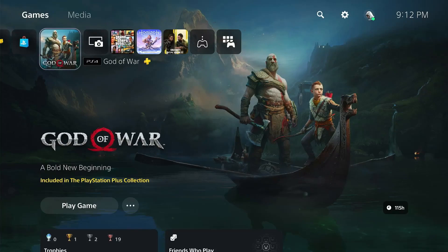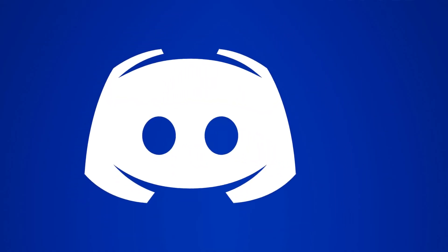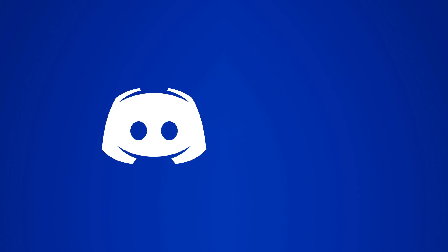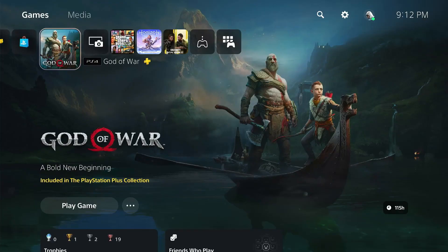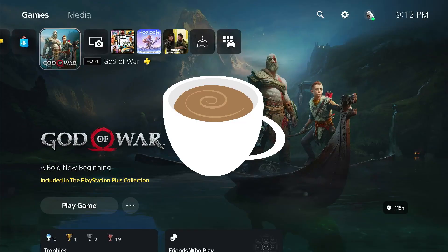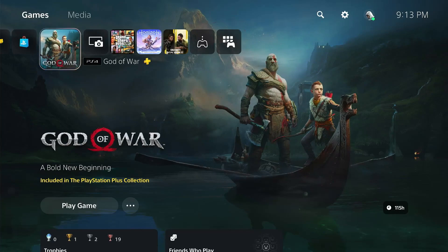In the recent update for the PS5, Sony has released support for Discord which allows gamers to talk to their friends on the PS5 itself. Since there's no dedicated Discord app for the PS5, it can get a bit tricky to set this up. So grab a cup of coffee and bear with me while I walk you through this step by step process of setting up Discord on the PS5. Let's begin.